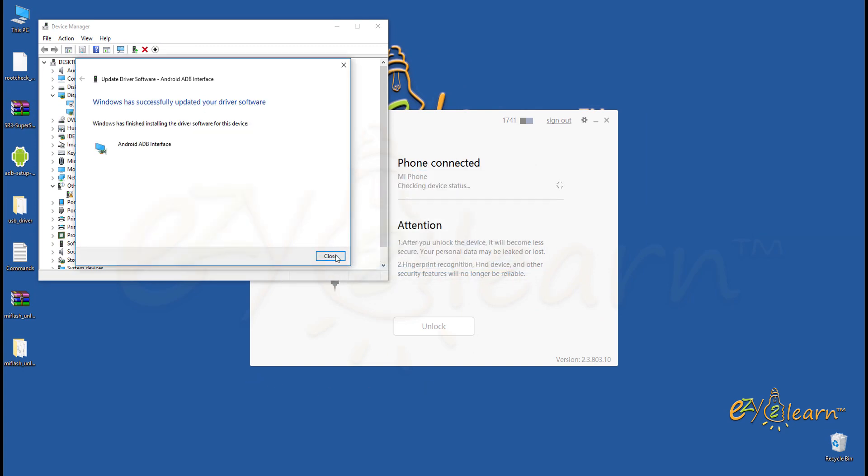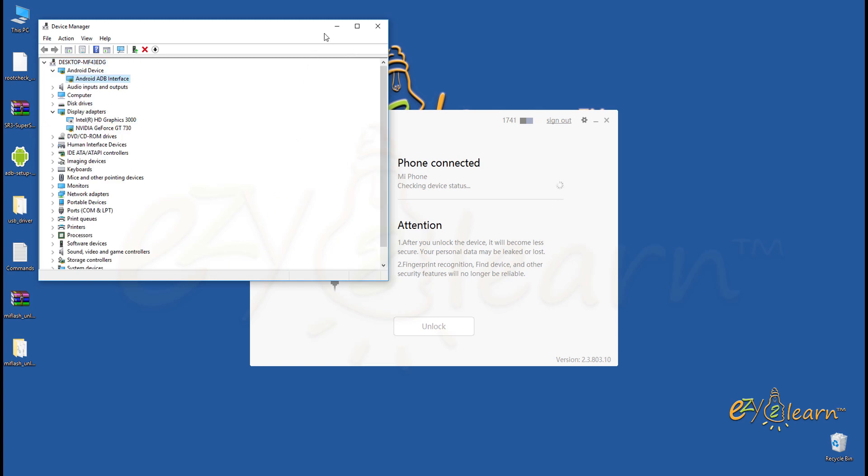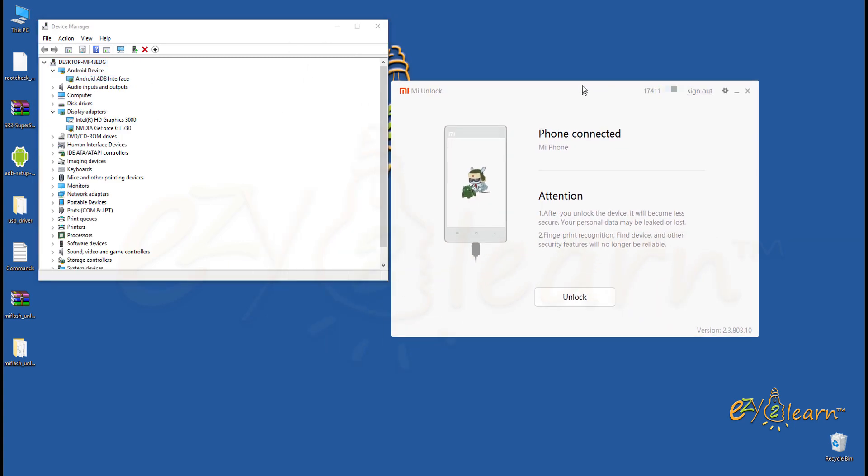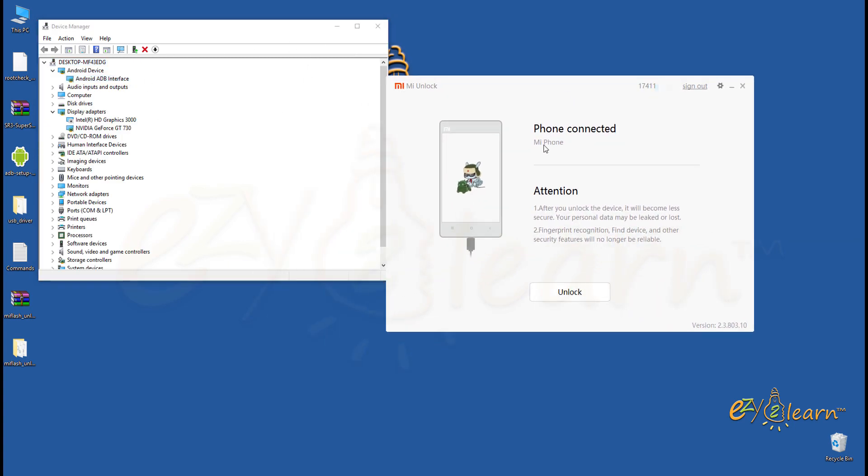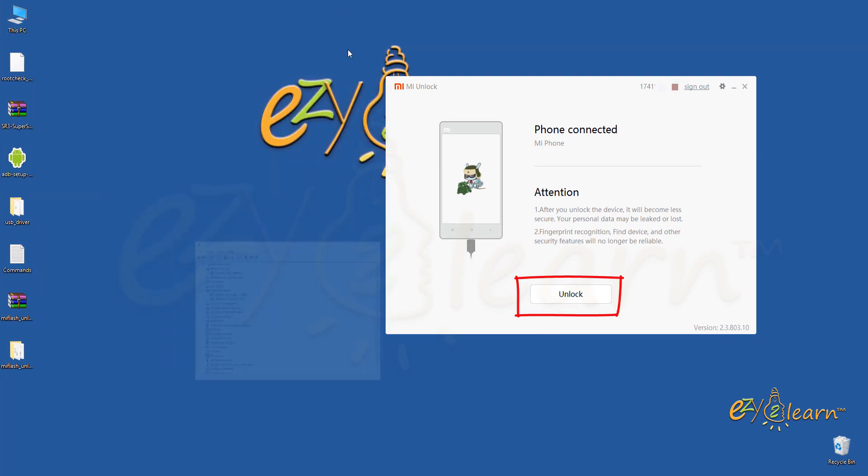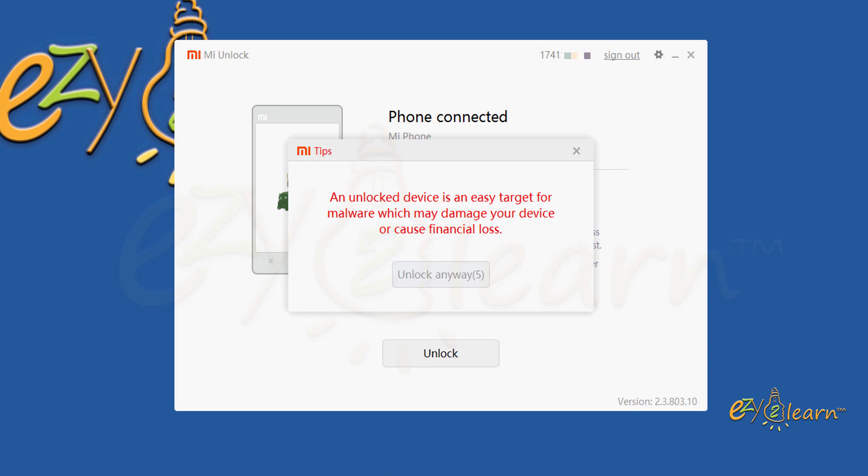Now we have successfully installed android adb driver, which is fast boot driver. Now the unlock button on my software is activated. Click unlock to start the process.